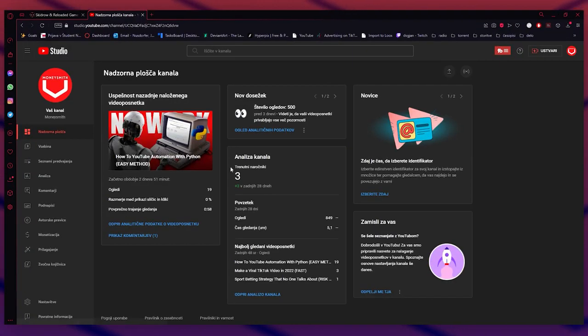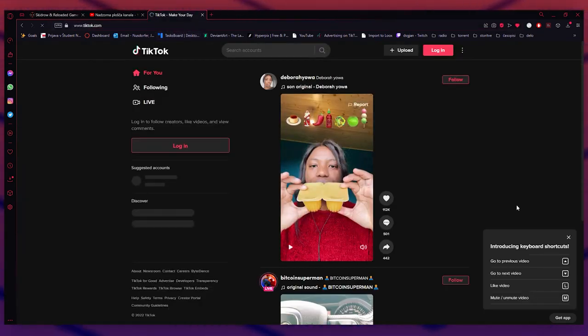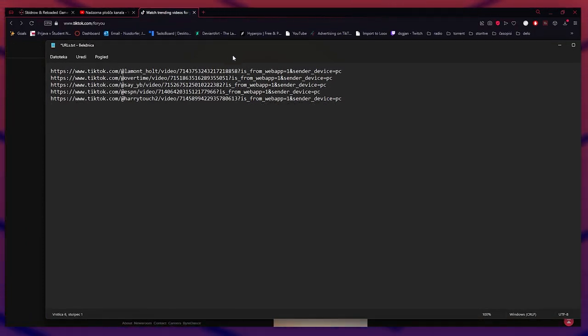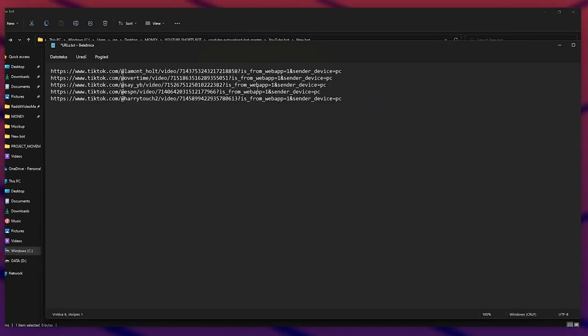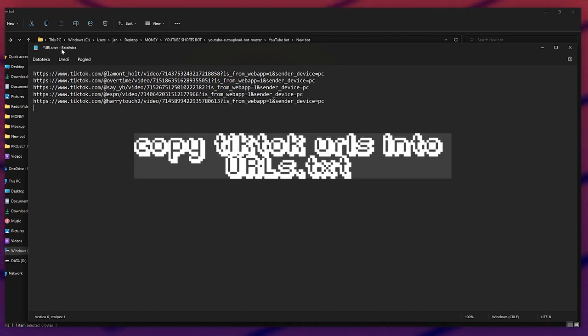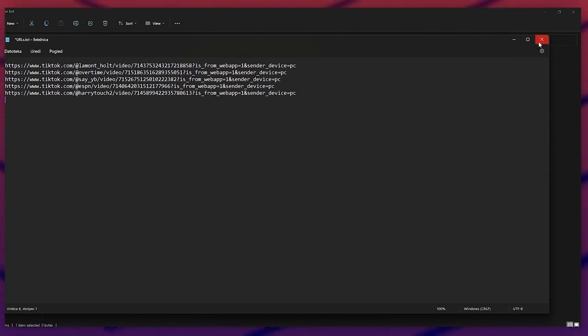Now go to TikTok — tiktok.com — and scroll for videos you think are cool. I found five new videos that I want to download. Just copy the URL from each video and paste it into the urls Notepad file.